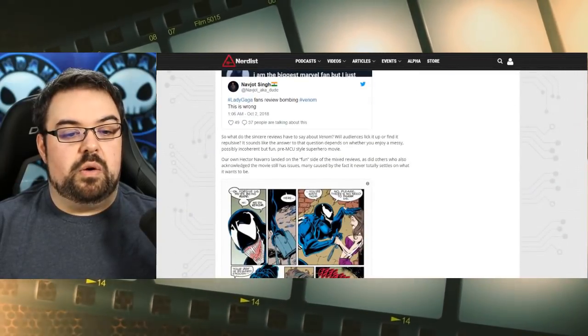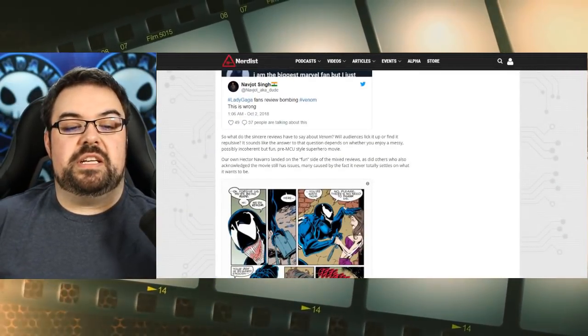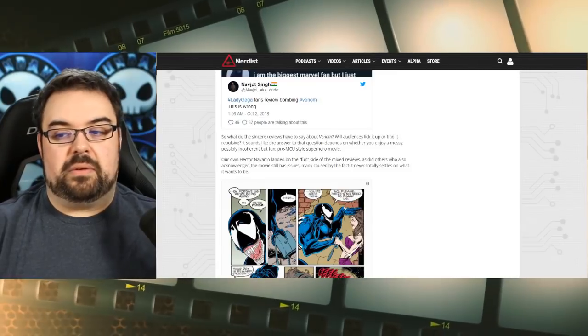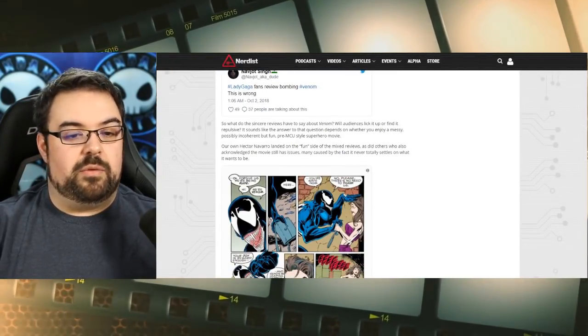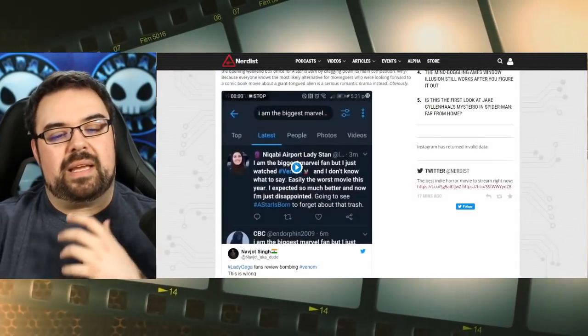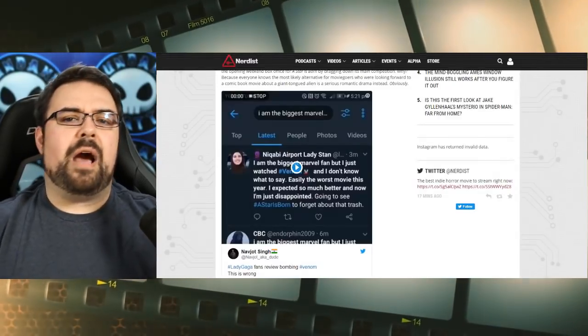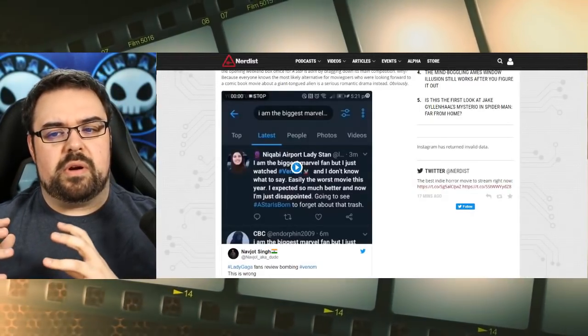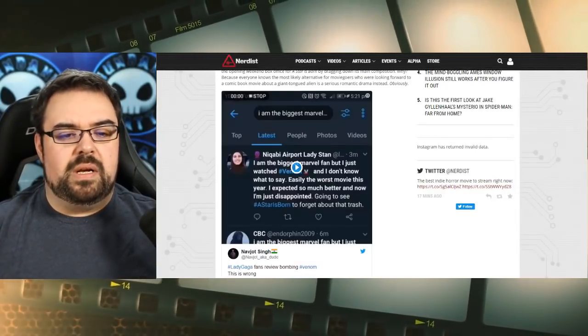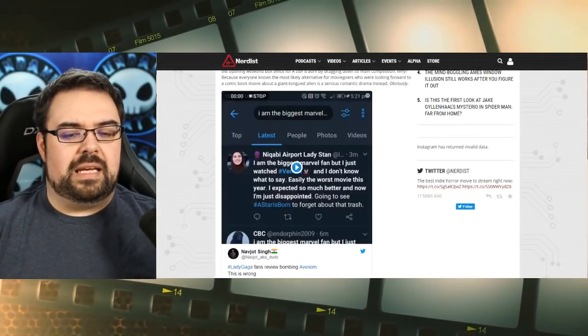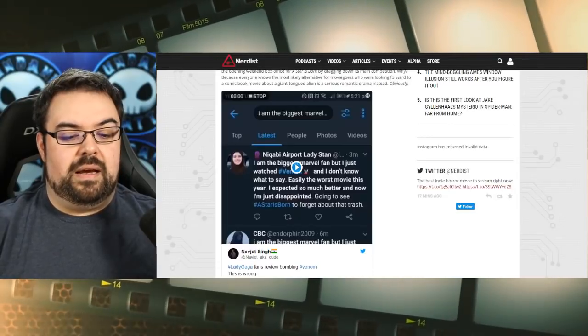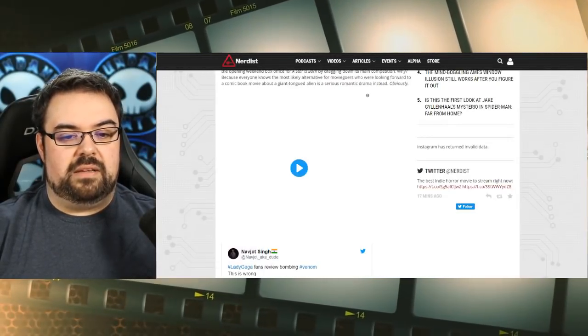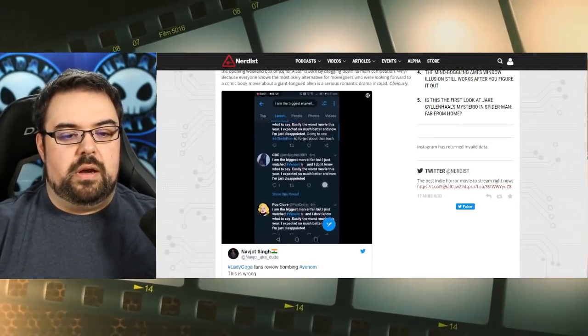So what do the sincere reviews have to say about Venom? Well, audiences will either look it up or find it, or whatever, but yeah. So basically though, looking back at this, I don't know how many of these things there were. There were a fair amount of them that were being talked about. There were a fair amount of them that I heard going around last night. And we'll take a look here at the video. Cause the video will show a lot more.